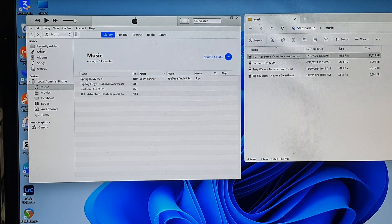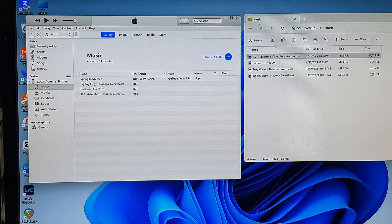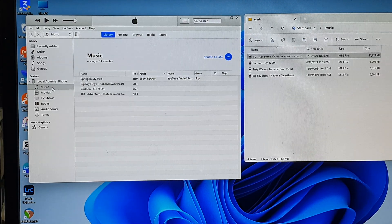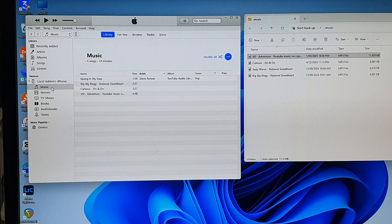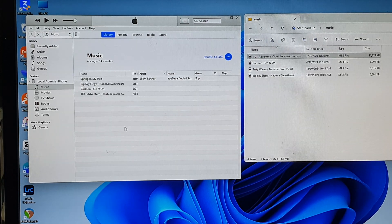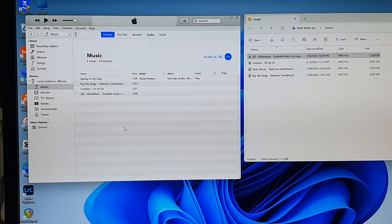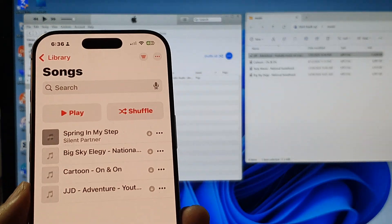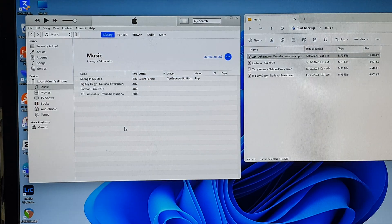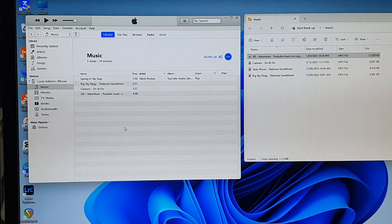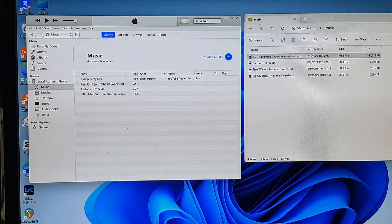The top part shows songs stored on your computer, and the bottom part in the Devices section shows the songs stored directly on your iPhone. That's it — I hope this video helped you understand how to transfer music to your iPhone and how to manage it. If you found it helpful, please like and subscribe to my channel for more helpful videos.